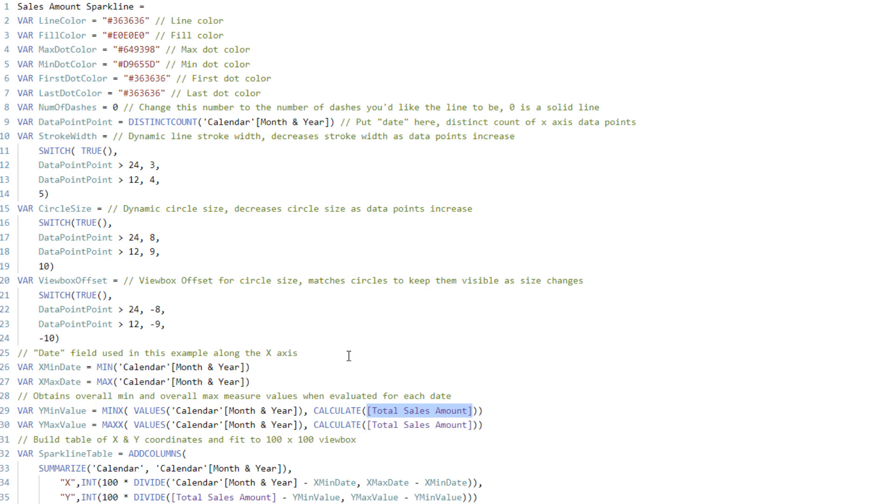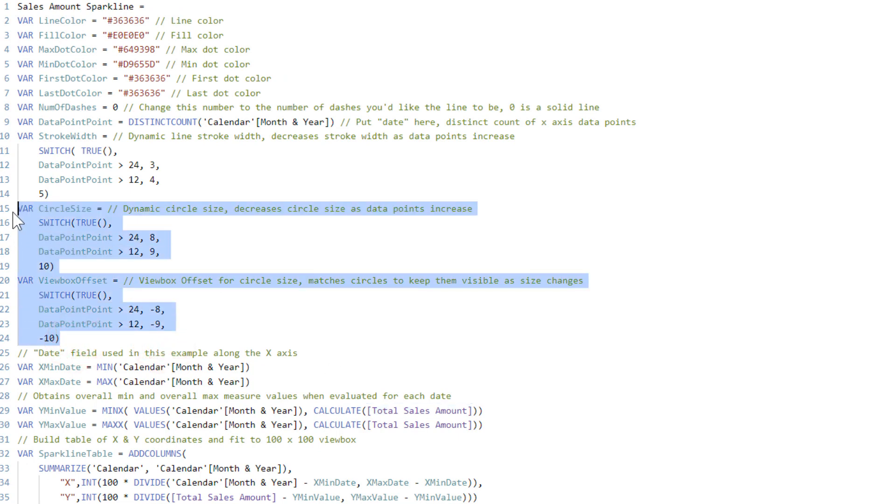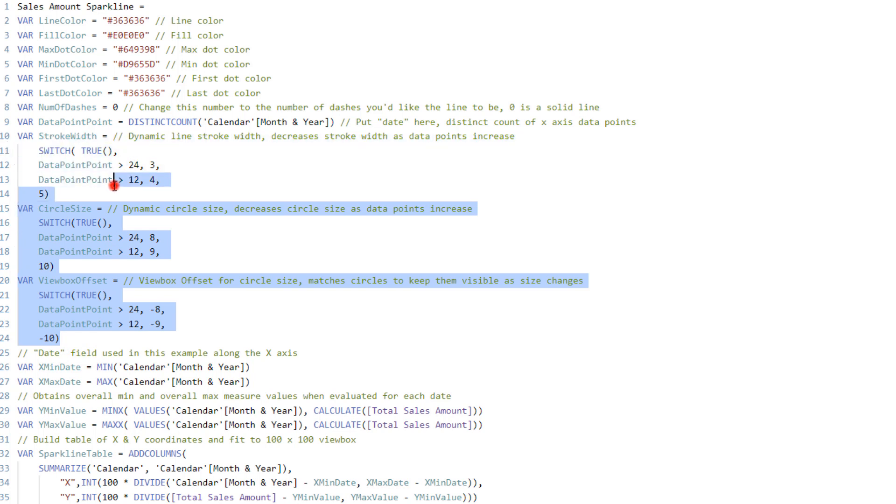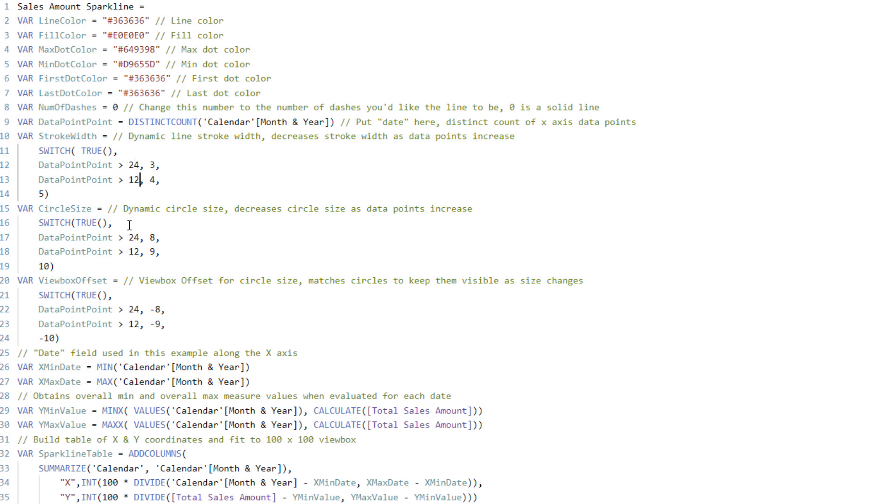And I will just point out one other clever thing that I did as well. So you might notice that the circle size and view box offset that I included here. What I did with that, and actually the strokes width as well, all three of these, look at the number of data points. So there's 24, 12 in each one of these scenarios.